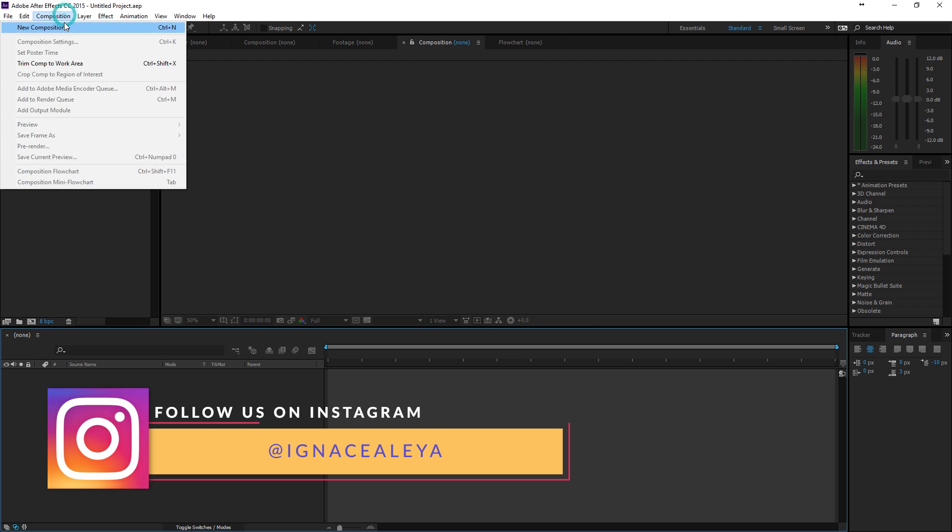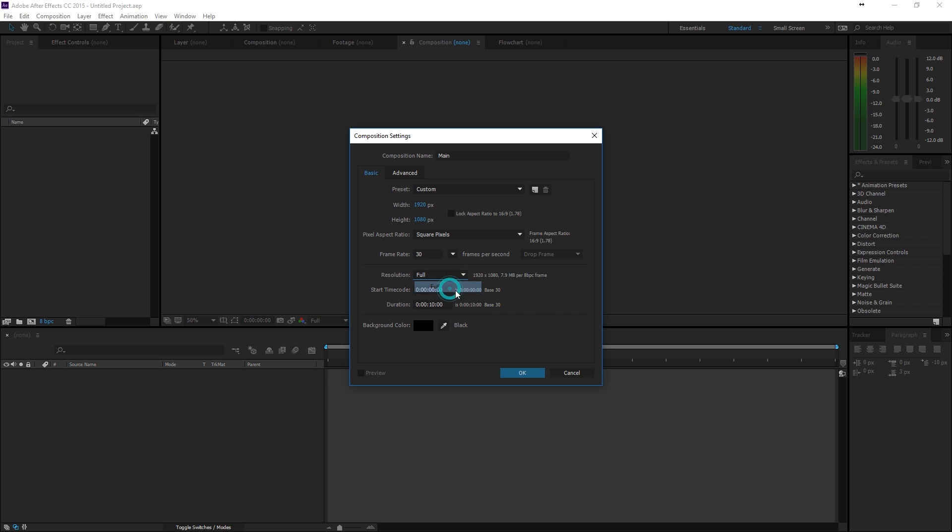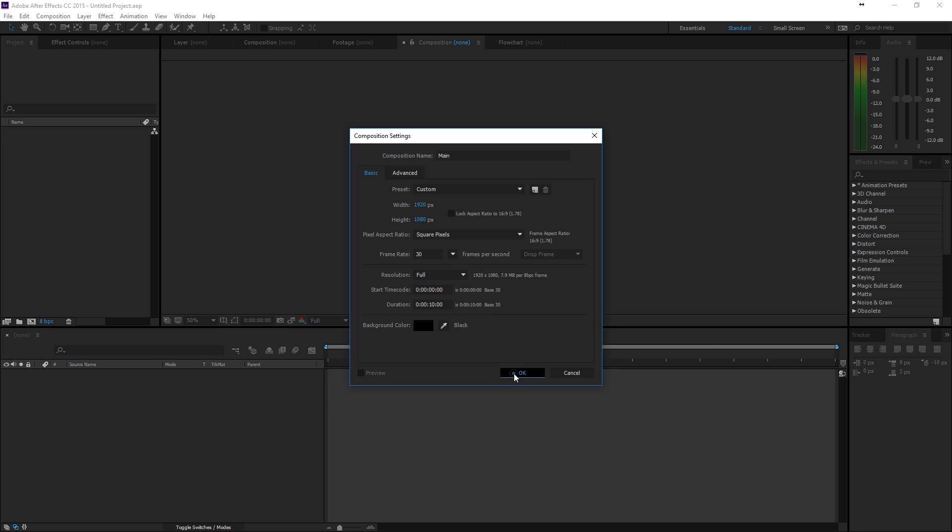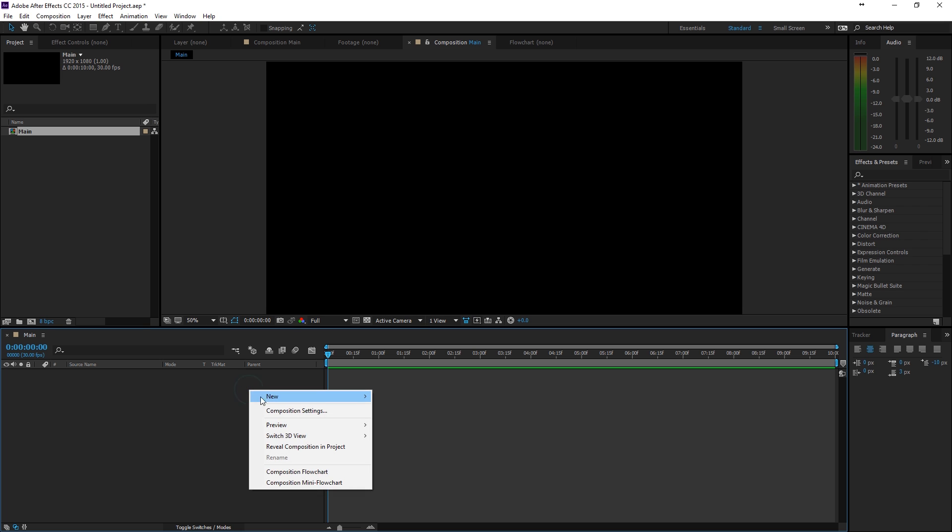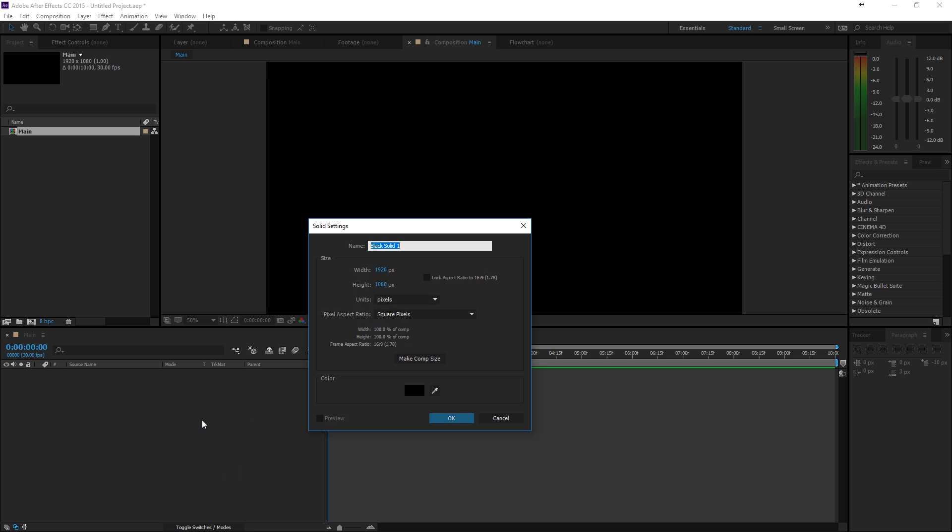So, let's create a new composition. Make it Full HD and rename it to Main Comp and I will set my resolution at full here. And 10 seconds should be fine and I will click OK.